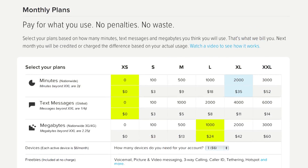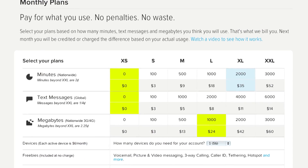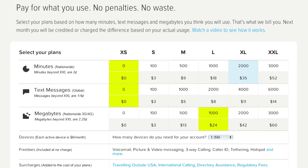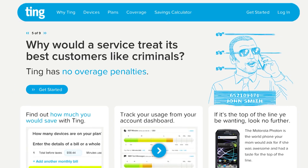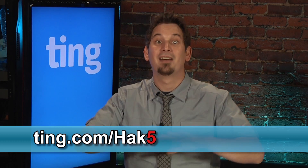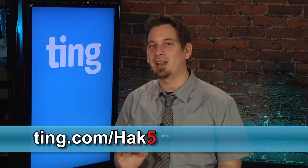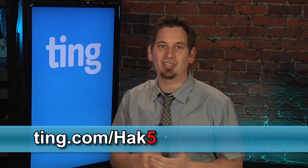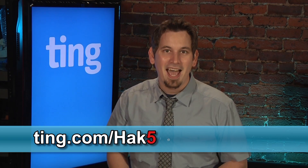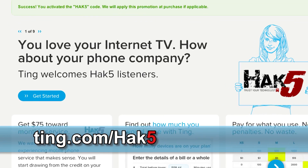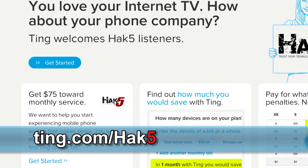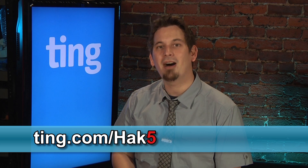By now you've heard us talk about Ting. They're the sensible alternative to the crazy contracts you'll find at the major cell phone carriers. Their customer-first approach and pricing model is a breath of fresh air — simply pay for what you use. Minutes, messages, megabytes are all billed separately. Ting will automatically bump you up or down depending on what you use. For the entire month of May, Ting is running a Dump Your Contract promotion where they'll pay up to $300 in early termination fees to one lucky winner every day. Head over to ting.com/hack5 to learn more, and if you sign up through this URL, you'll get a $75 credit on your first month of service.